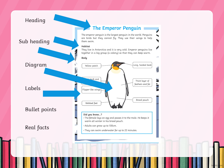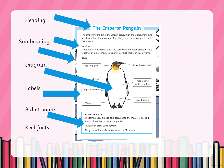The next one says 'bullet points.' Bullet points are little dots and they're used in a list — either a list of facts or a list of information — and they just break the writing up a little bit more rather than having a big chunk of text. Can you spot where they are? They're just at the bottom there. There are three of them under 'Did You Know,' just like the did-you-know section we've seen in non-fiction before.